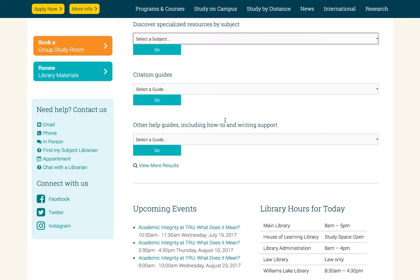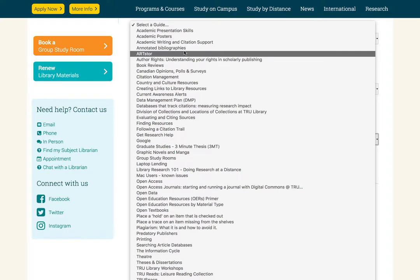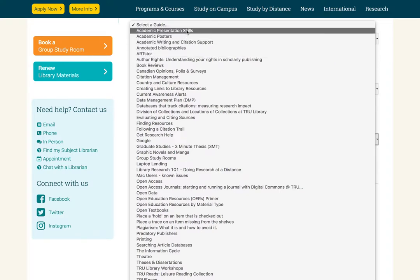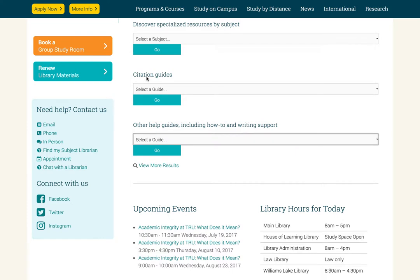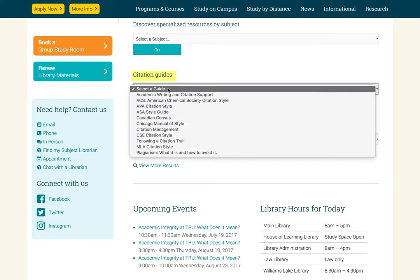Likewise, under Other Guides and How-To Writing Support, you can find a range of information to help you with your studies. You can, for example, find information on doing annotated bibliographies or presentation skills. Every library will offer a different selection of these kinds of resources, so you have to explore a bit and find things that you will find useful. Let's look now at the Citation Guides section.